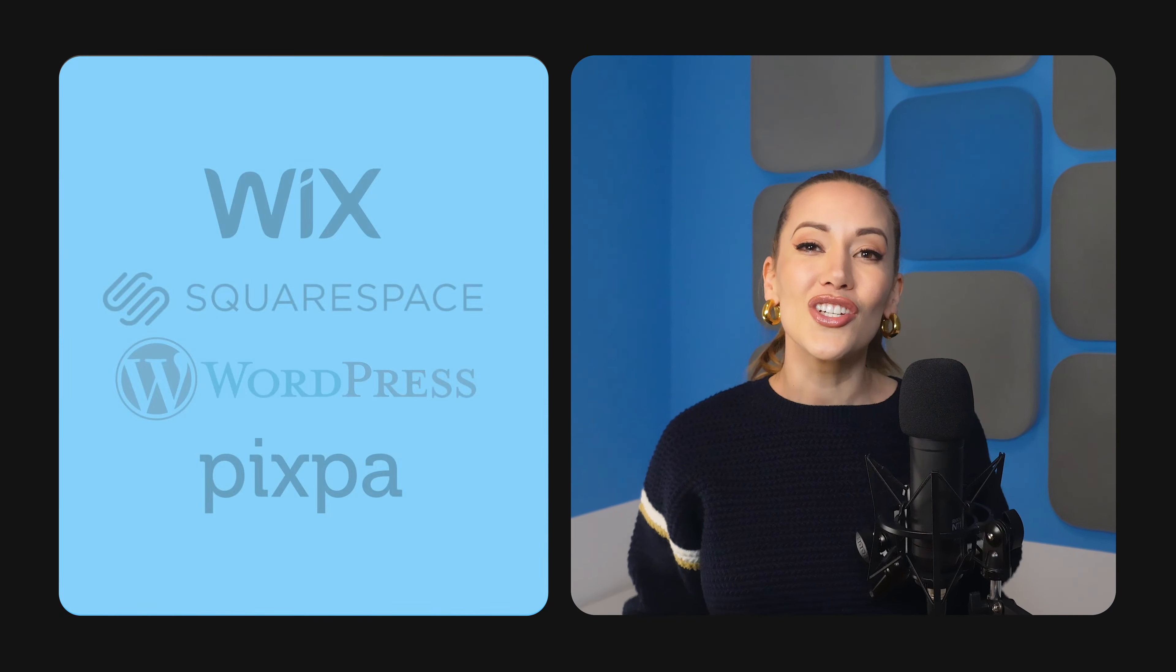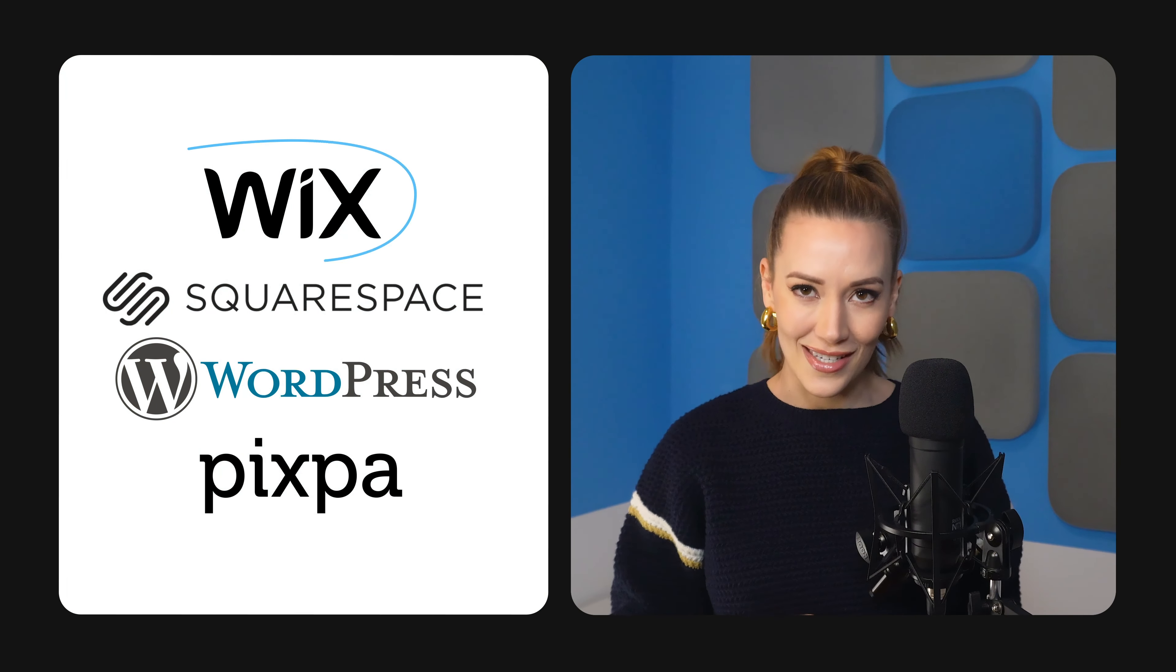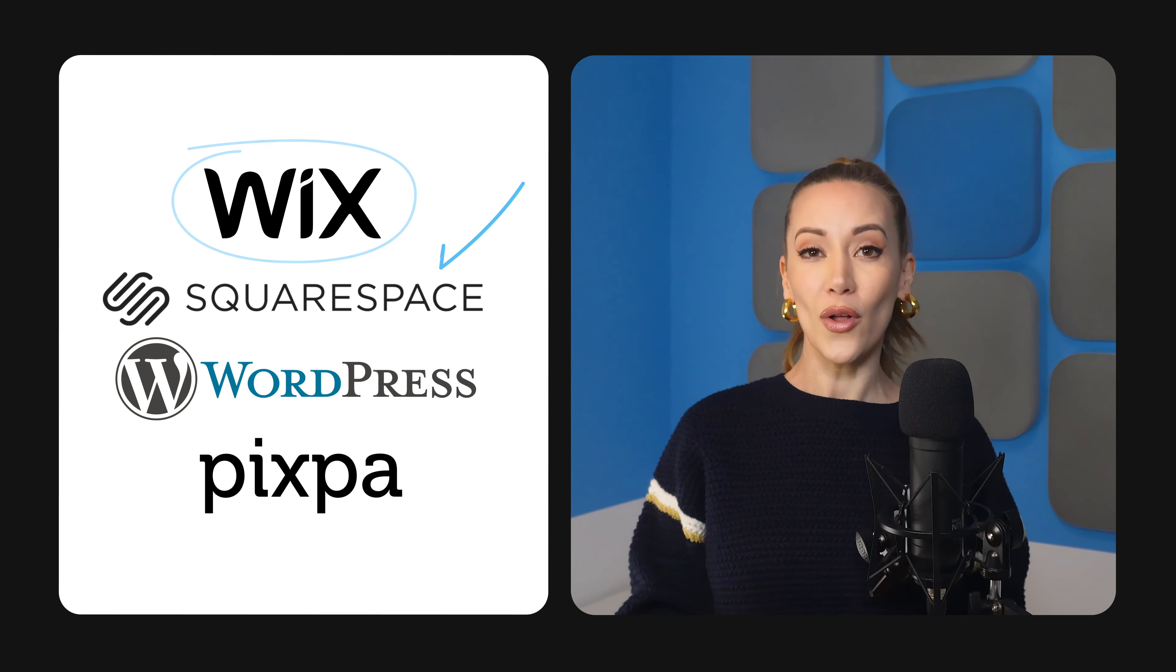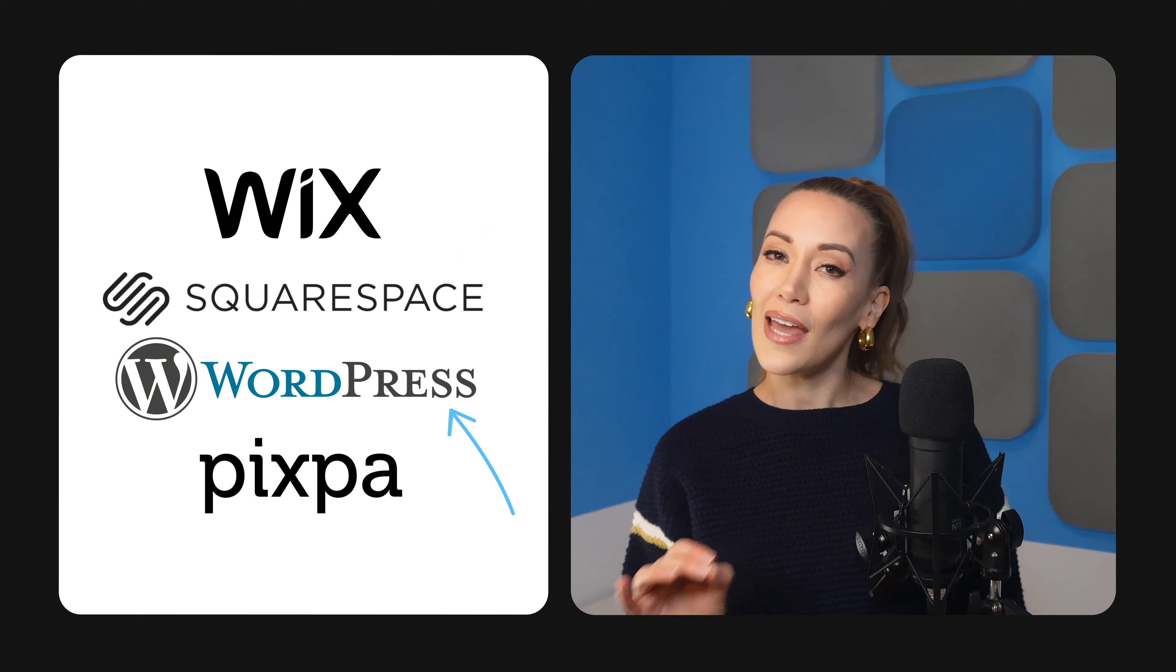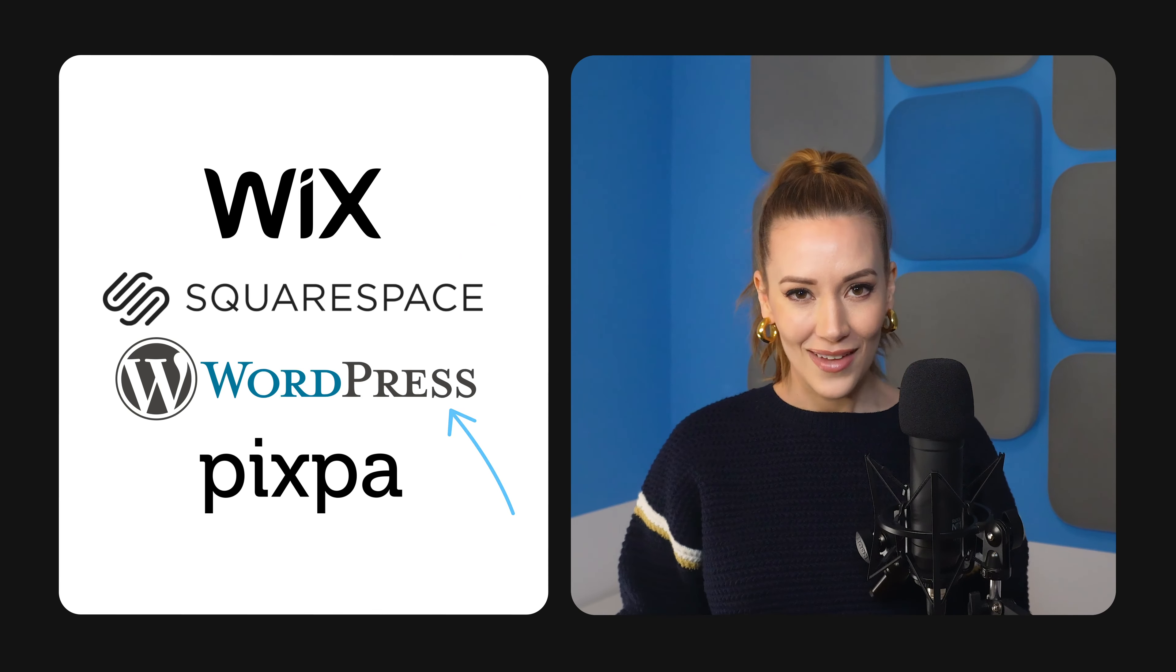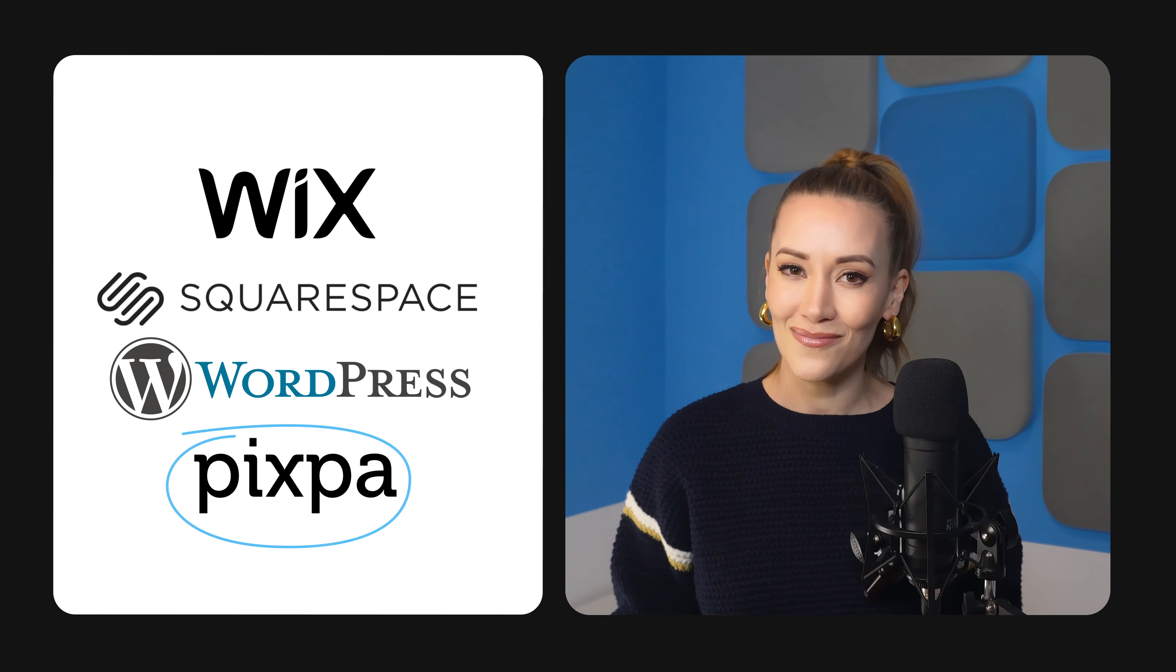So, which should you pick for your website? If you want a little bit of everything, Wix is the best option. If you want to create a unique-looking portfolio, go with Squarespace. If you need more flexibility and room to grow, WordPress is your best bet. And if you need a budget-friendly option, we would recommend Pixpa.